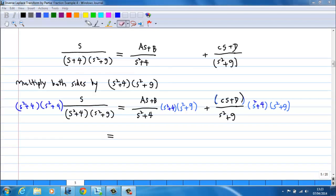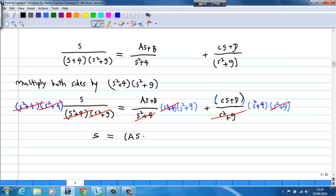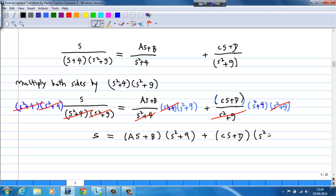To find values of a, b, c, and d, we multiply both sides by (s² + 4)(s² + 9). After cancellation, the left-hand side is s, and the right-hand side is (as + b)(s² + 9) plus (cs + d)(s² + 4).